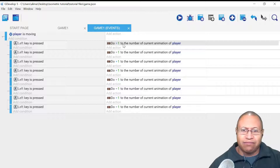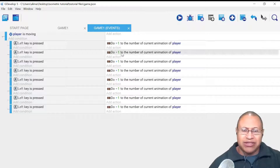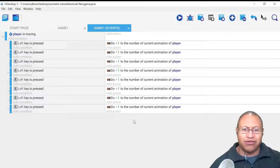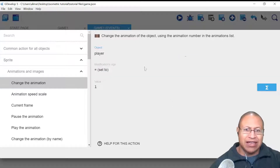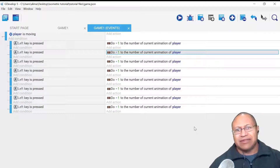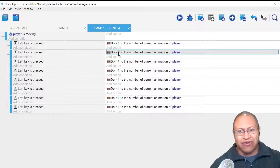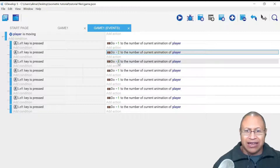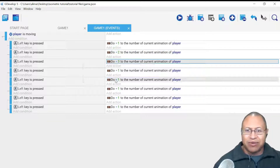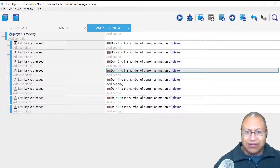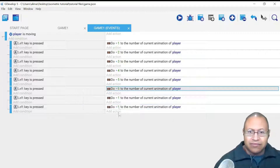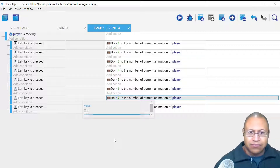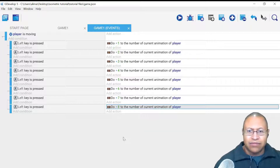For these actions, we need to change the animation number — we're going through one through eight. I can double-click on an action to change the value, or I can just click right on the number to quickly change it. I'll change them going through our different angles — so I'm just clicking each number and updating it for the corresponding direction.